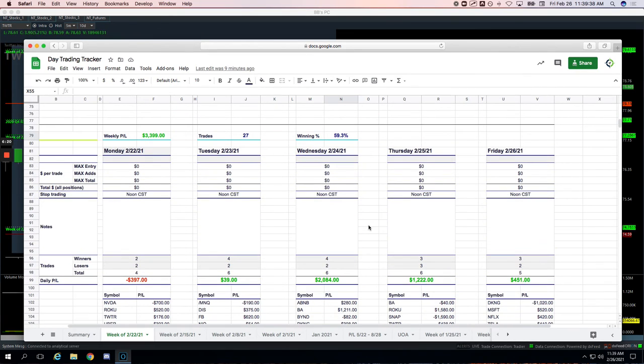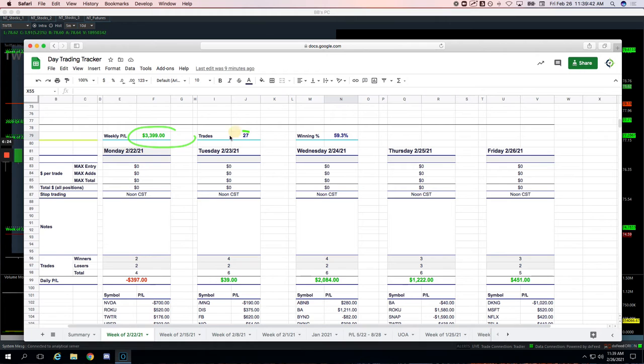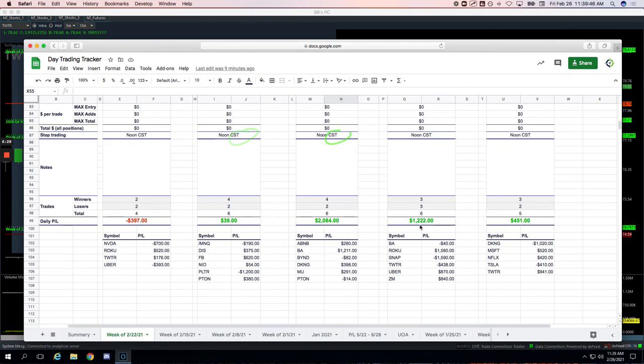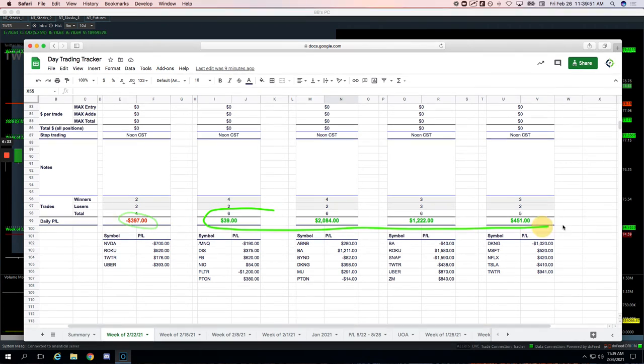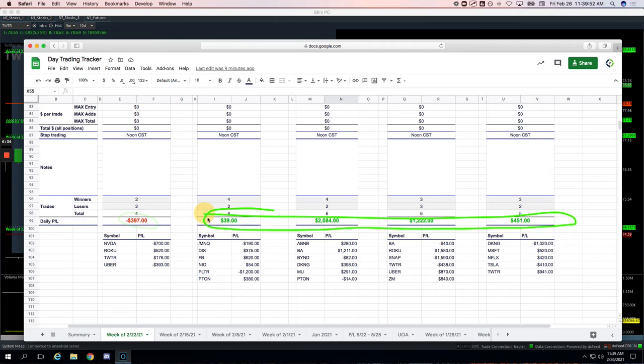And then on the runners, runners continue to be phenomenal. Plus $3,400 on 27 trades, 60-ish percent win rate. Just the one losing day on Monday with the runners, all four of Tuesday through Friday all winners, including today.